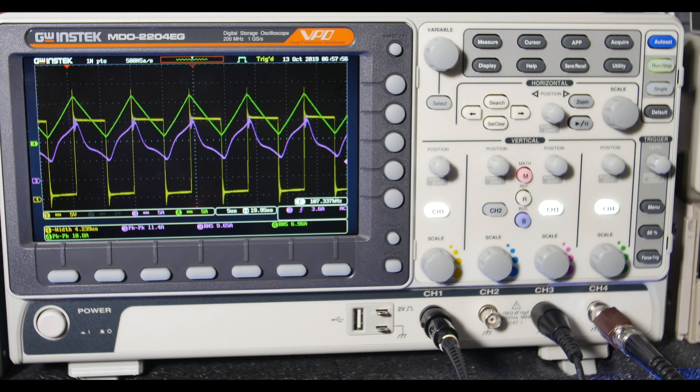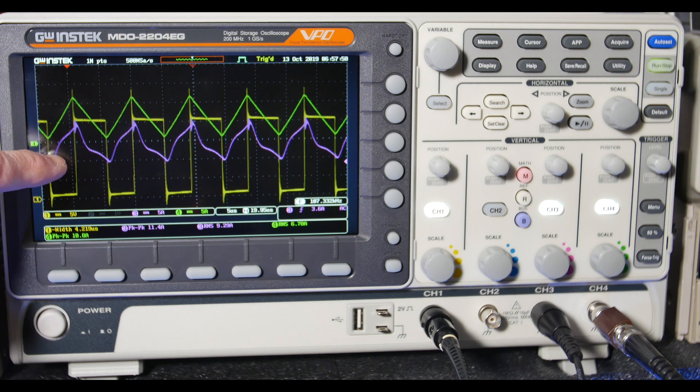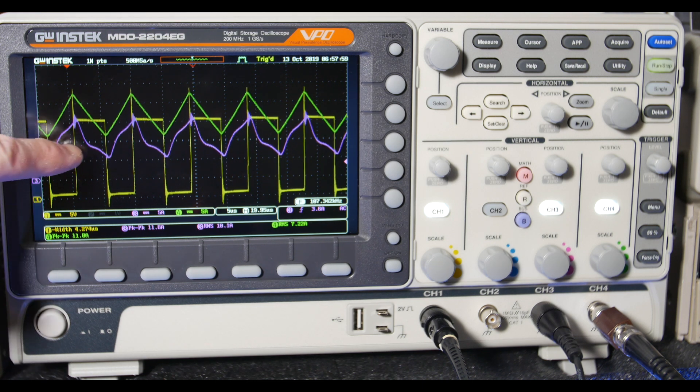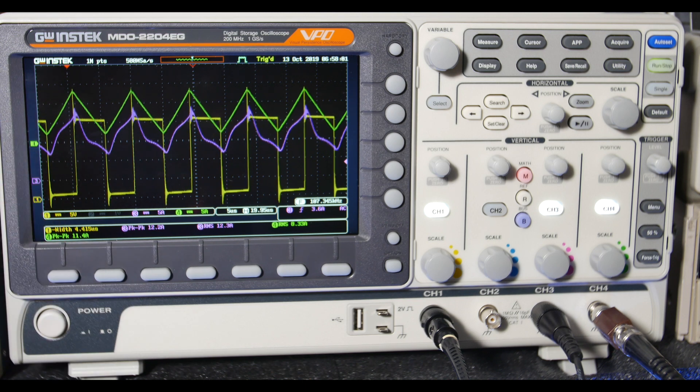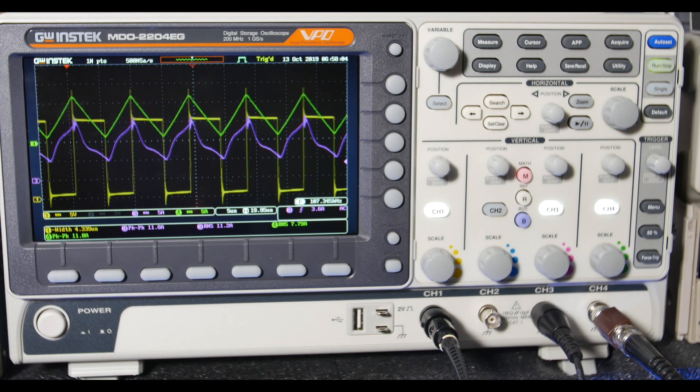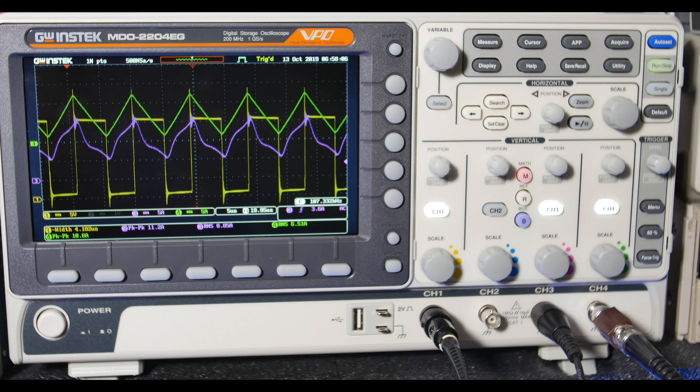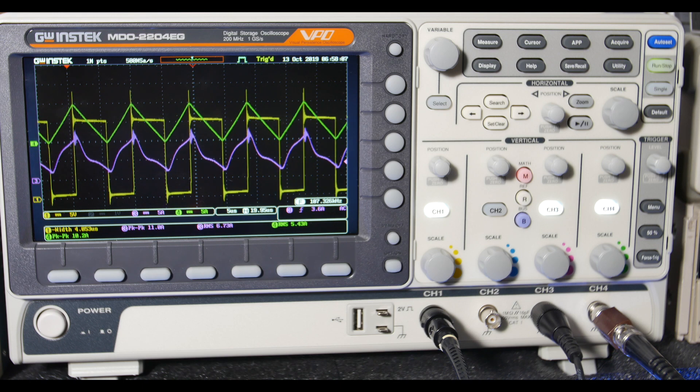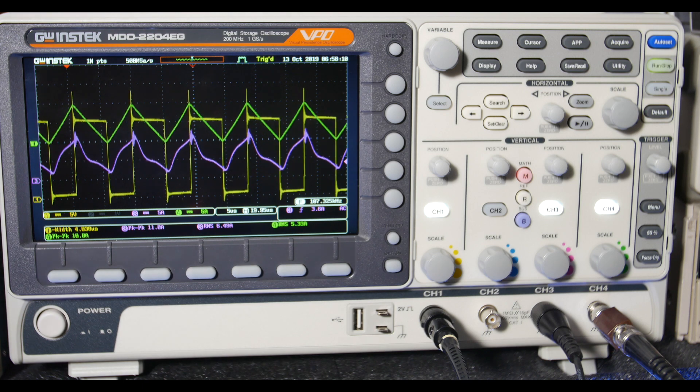And now, the Tektronix waveform gives a nice triangle waveform. And then, as we add more load, you can see the Hantec comes right up. And so does the Tektronix. So, that's continuous conduction mode.